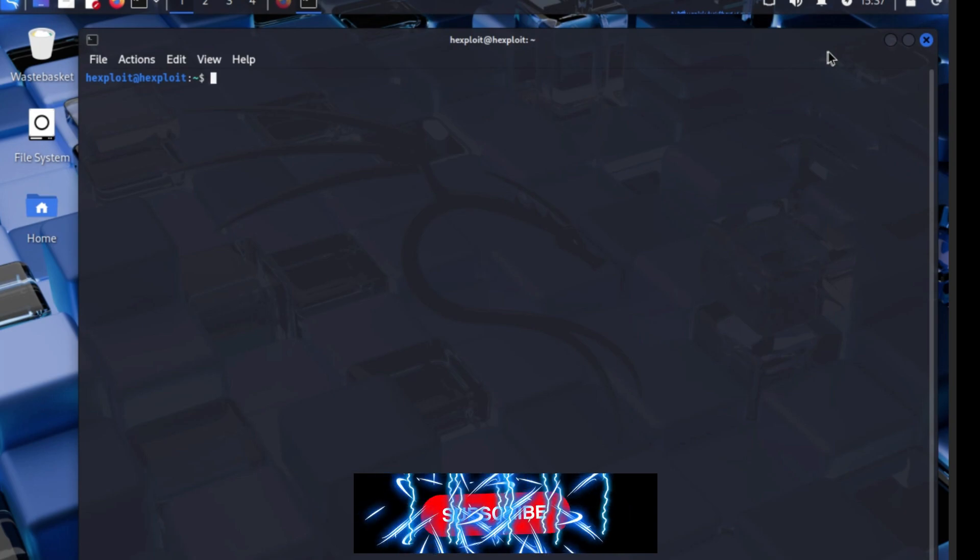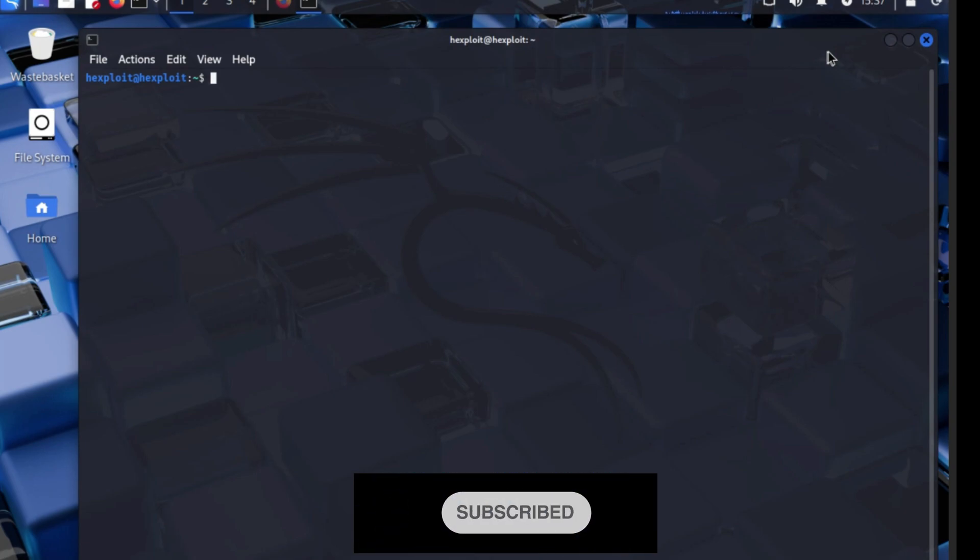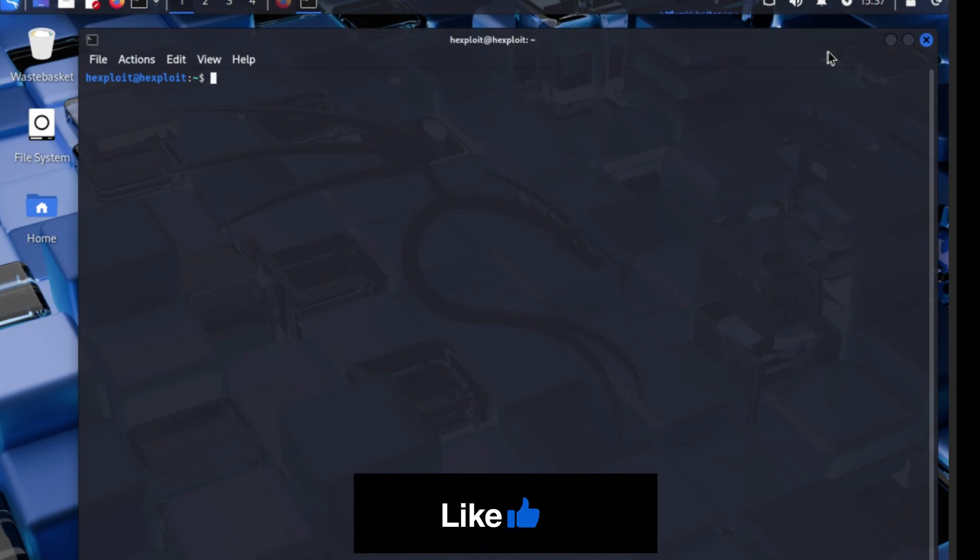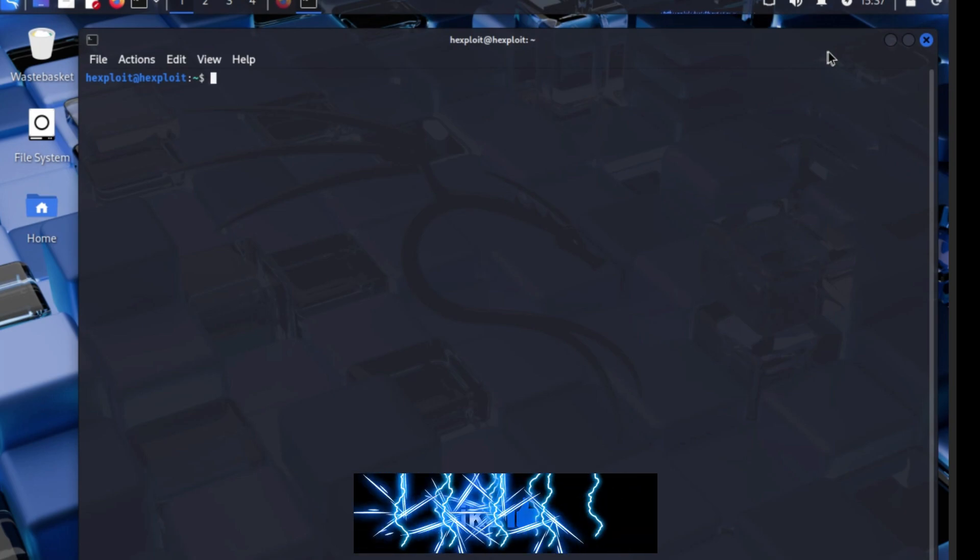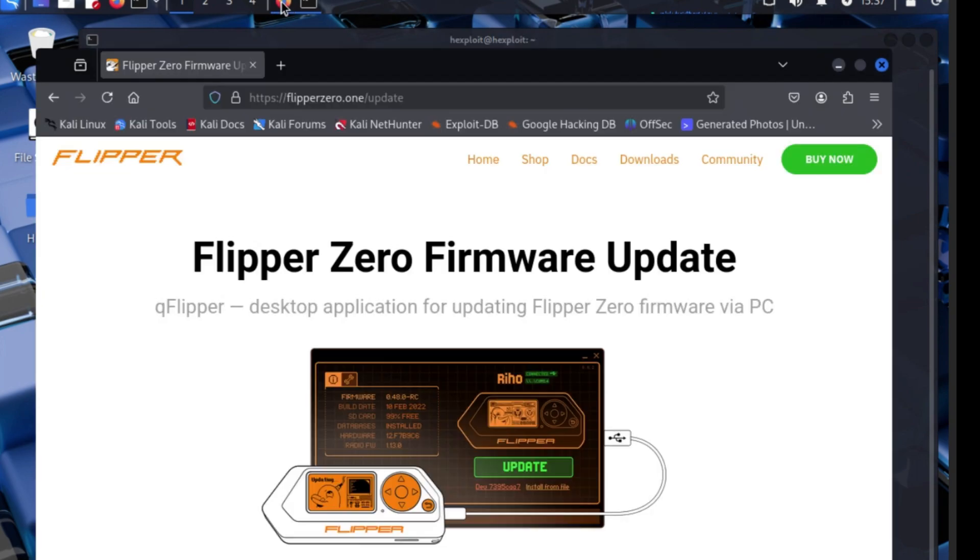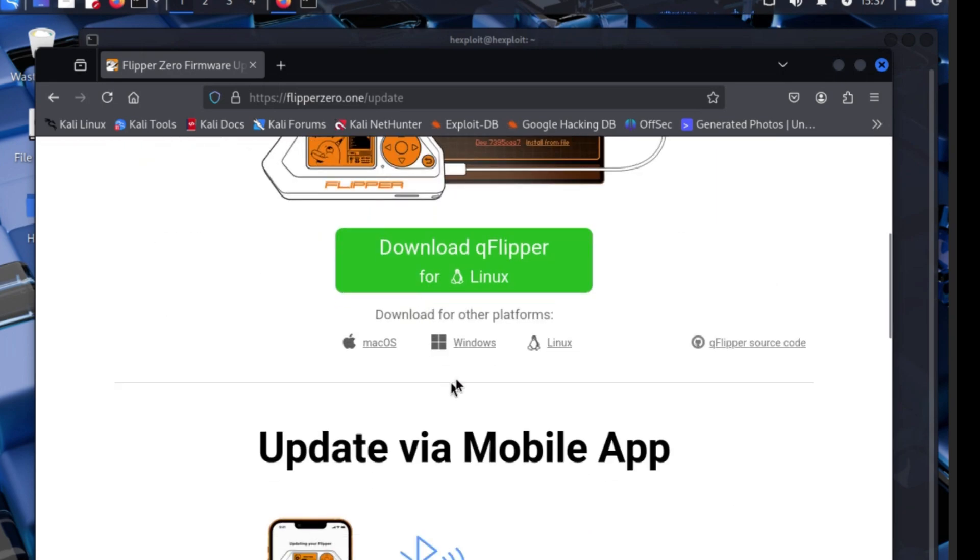Welcome back to another Hexplates video. Today make sure you plug in your Flipper Zero to your device on your Kali Linux machine. We'll be using the Flipper Zero, updating it, flashing firmwares and stuff like that.